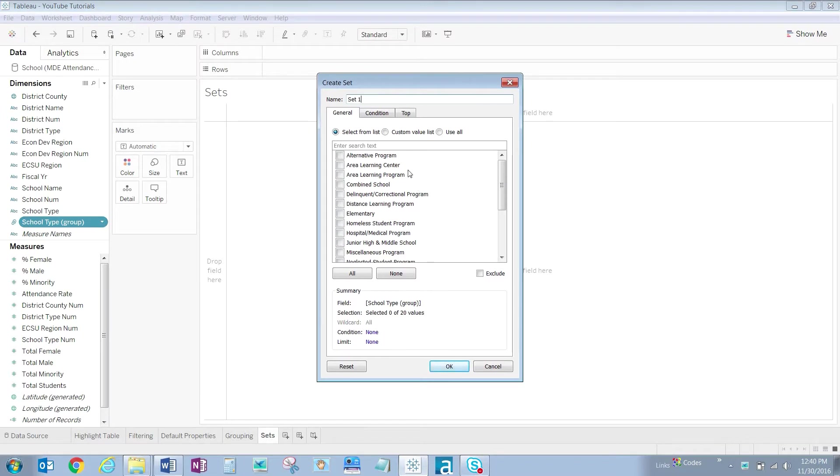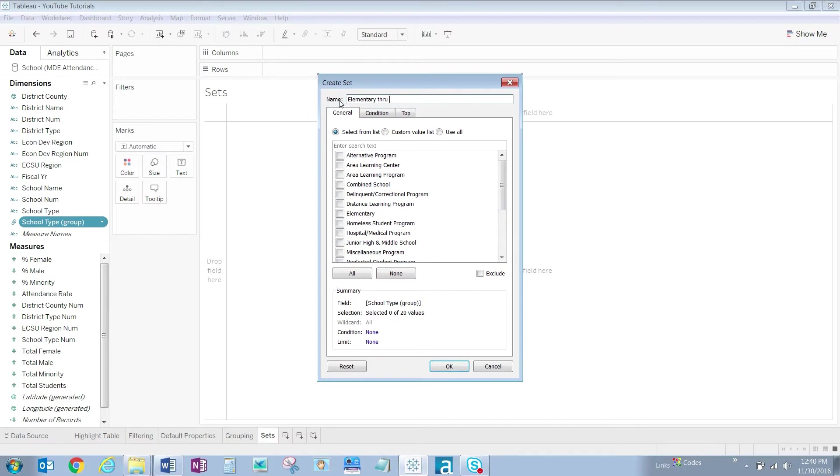In this dialog box, let's give our set a more meaningful name. We'll say Elementary through Secondary Set.